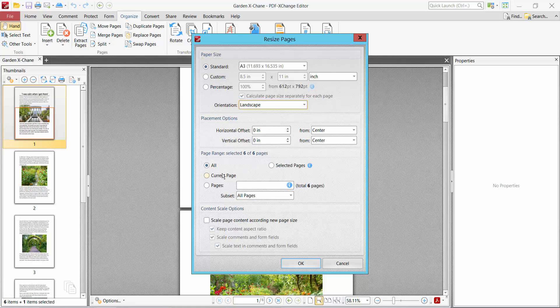Now you can convert the current page or a page range or all of these pages, and scale page content according to the new page size. Select it. Now finally select OK.